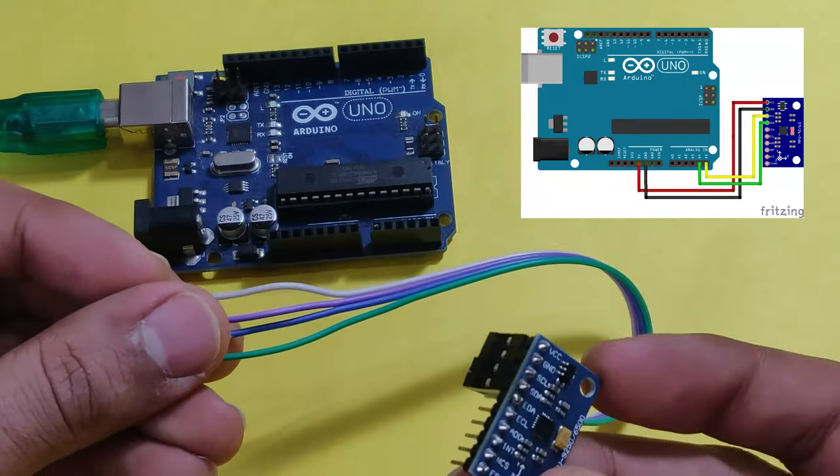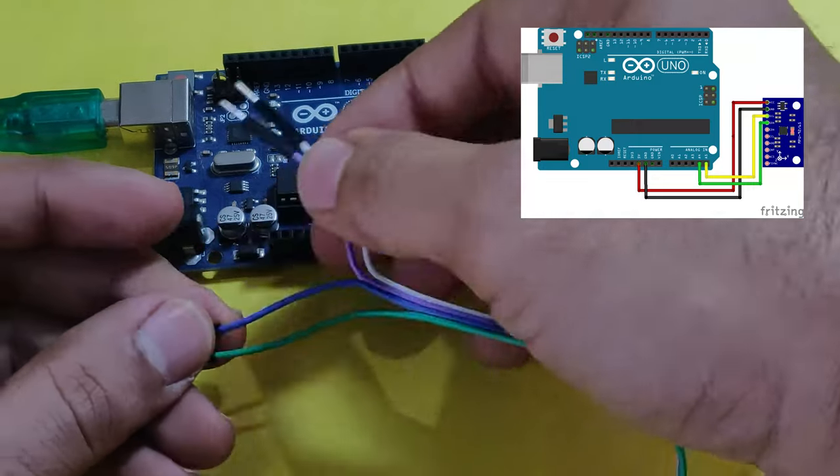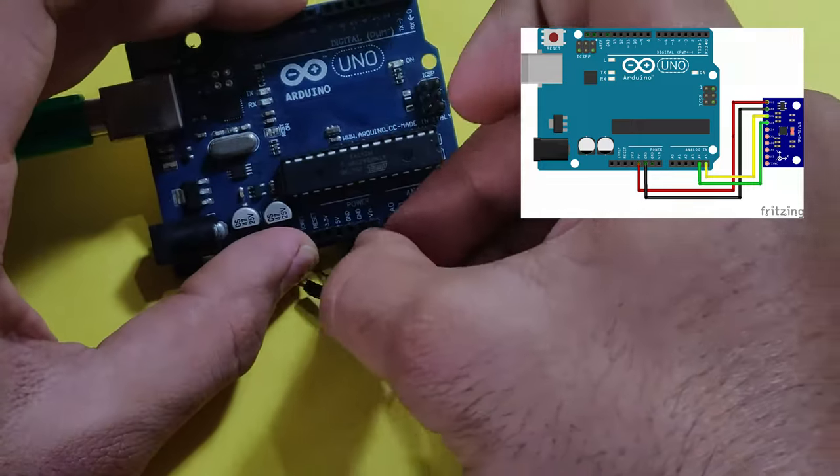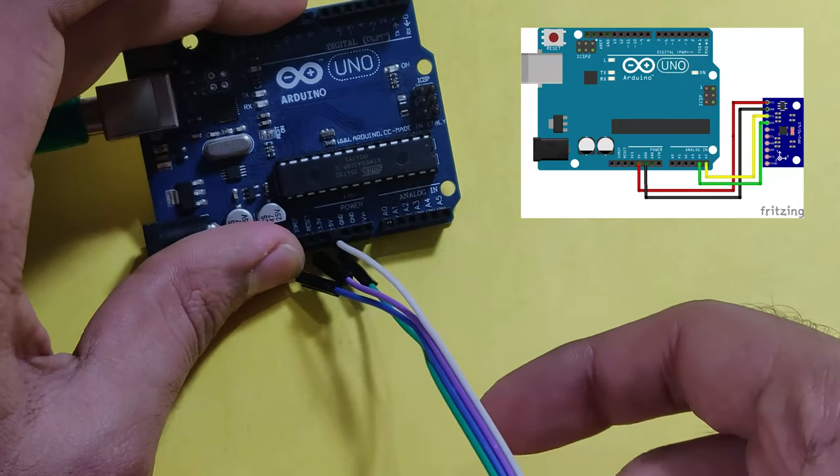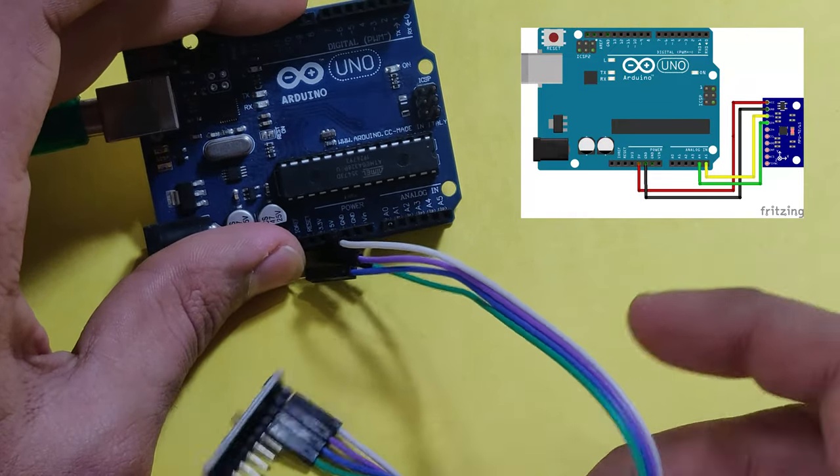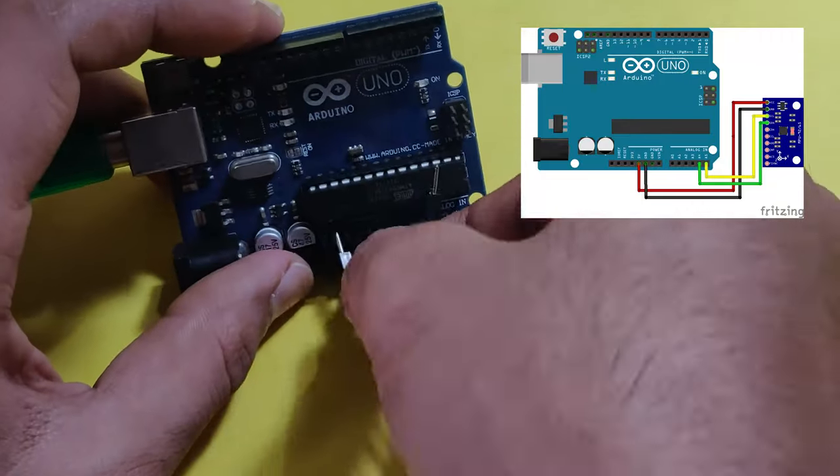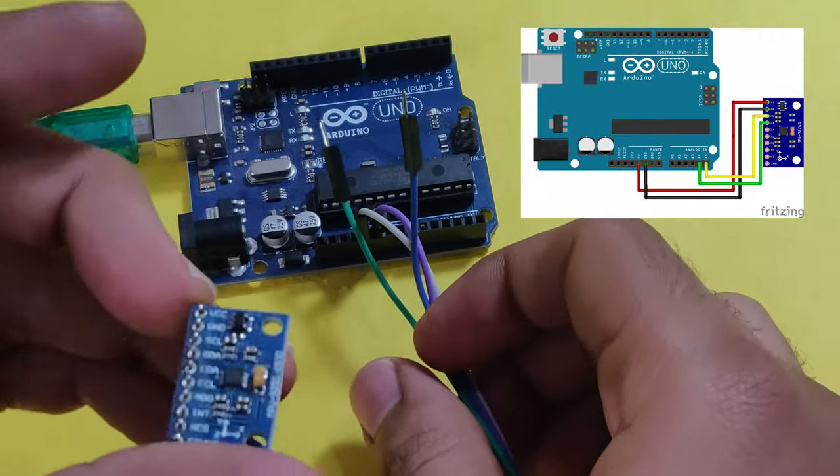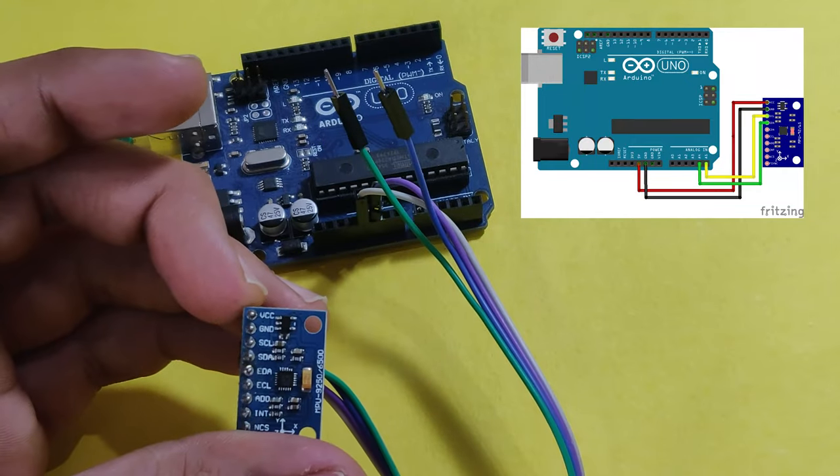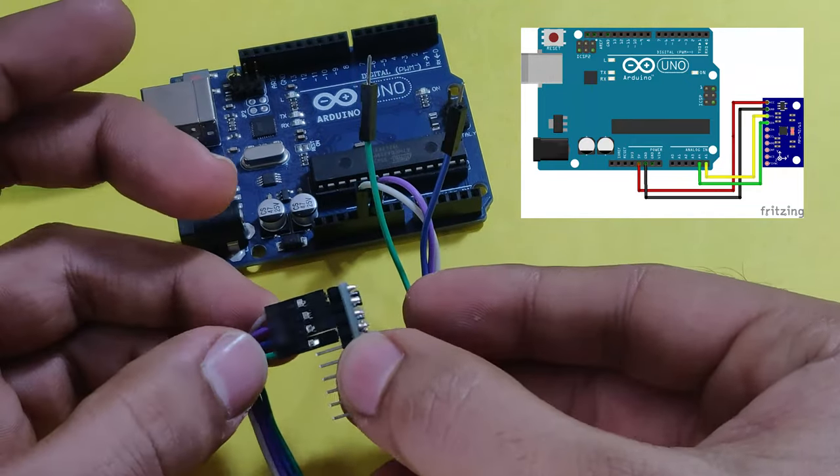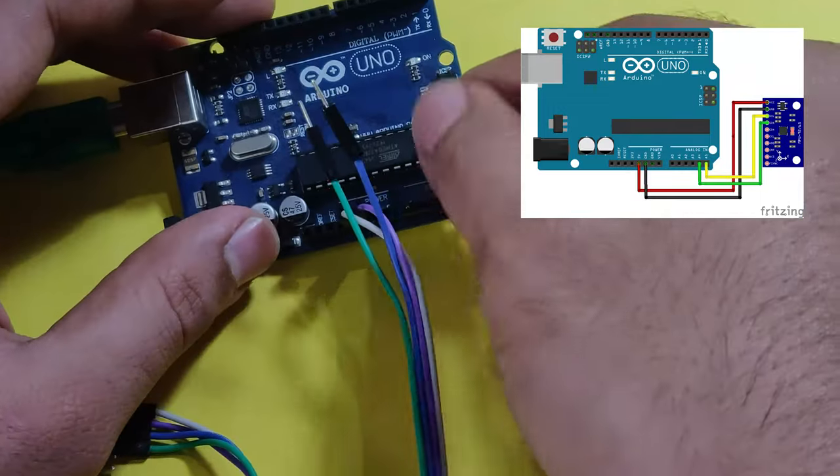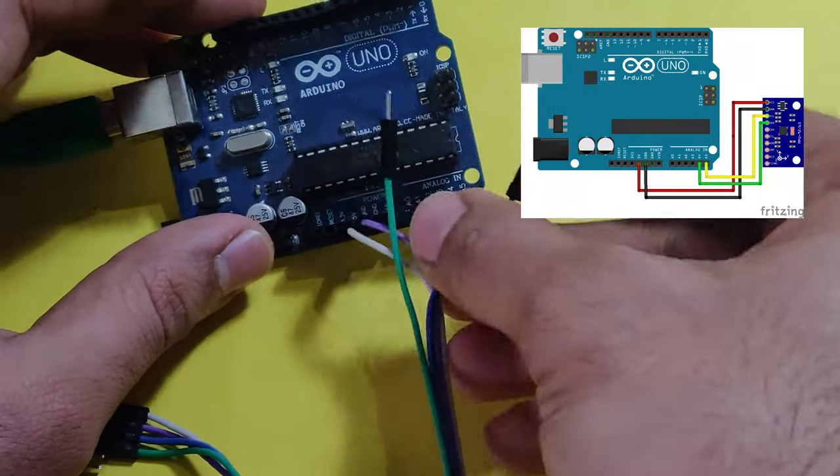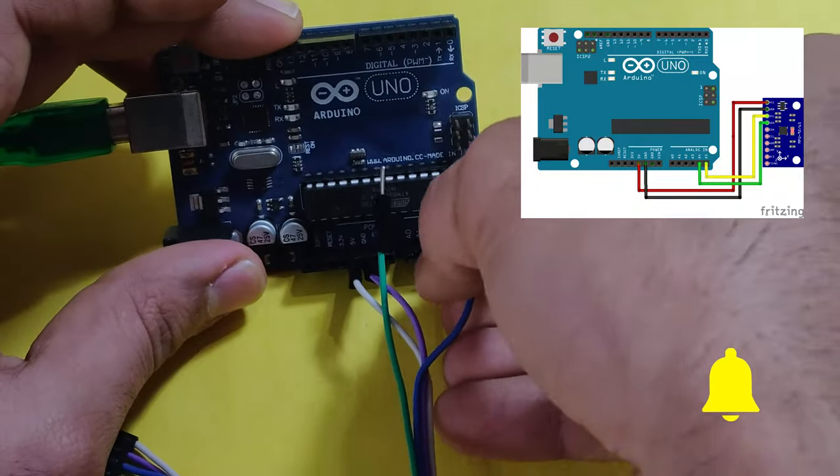So here you can see the white pin is the VCC, white cable. The next one is purple, that is ground. So the next one is the clock pin. Clock pin is connected to blue. So the clock pin we are connecting to A5.